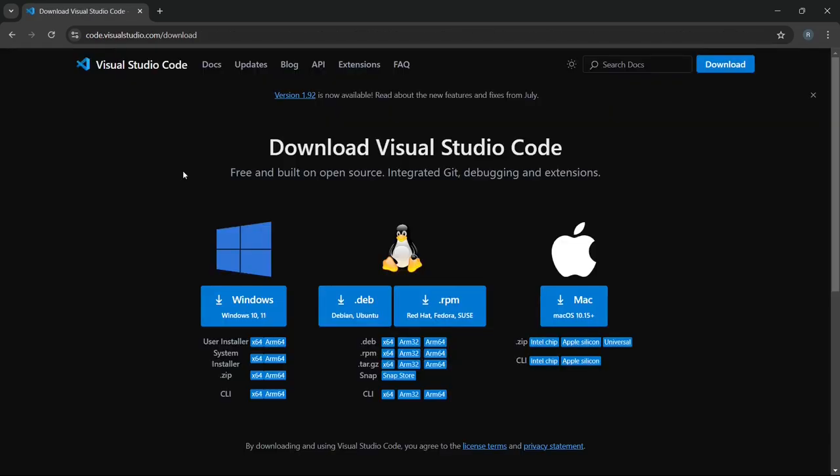Here you'll see that Visual Studio Code is for Windows, macOS, and Linux. Choose the version that matches your operating system. Since I'm using Windows, I'll click on the Windows option.